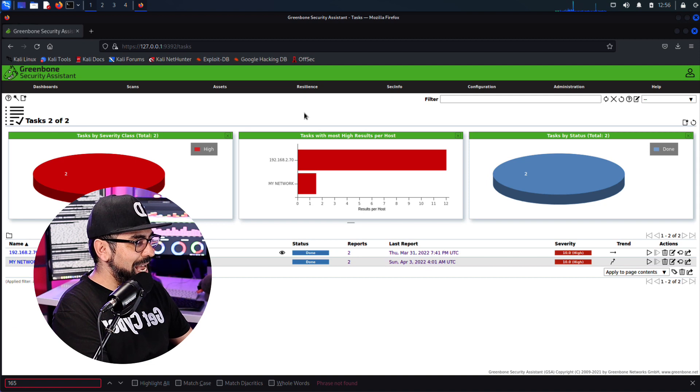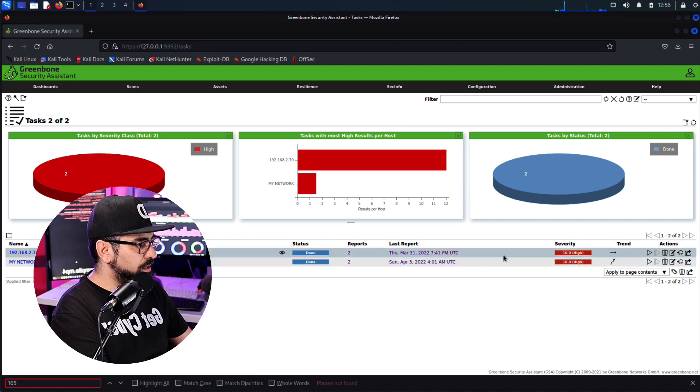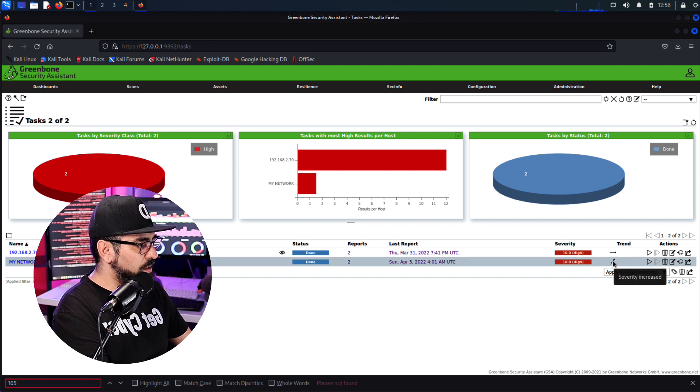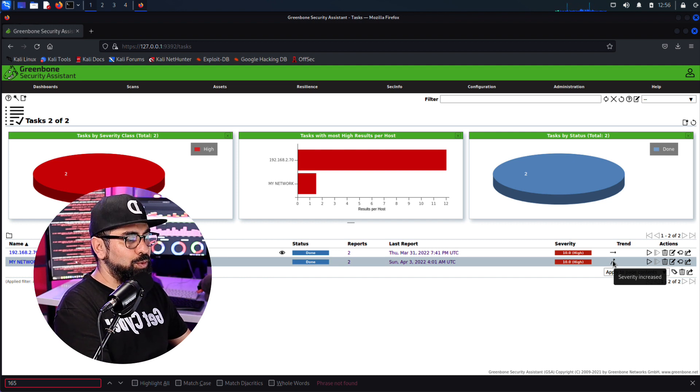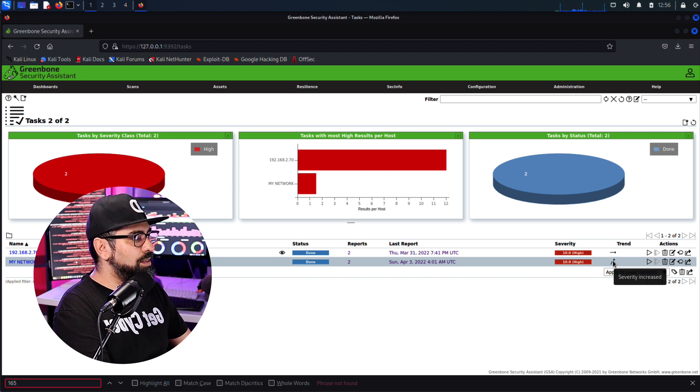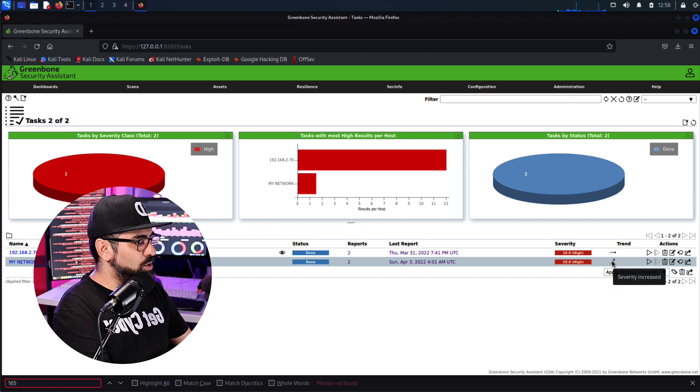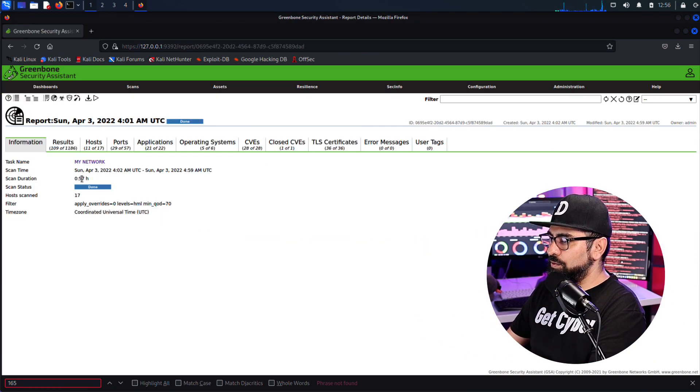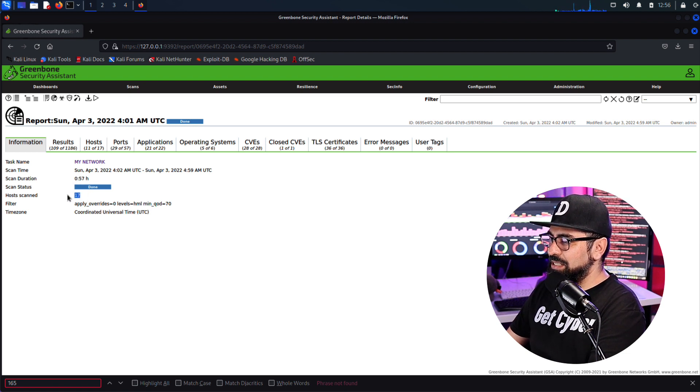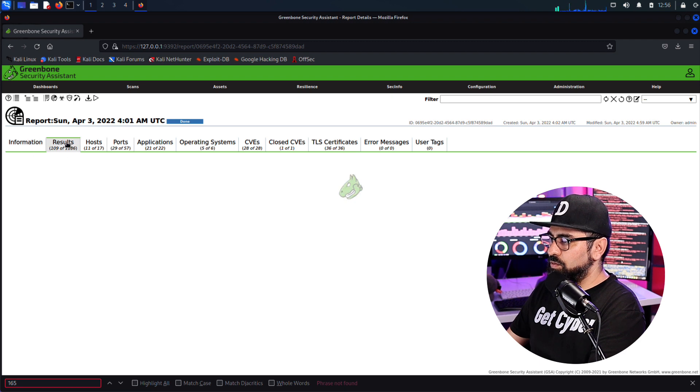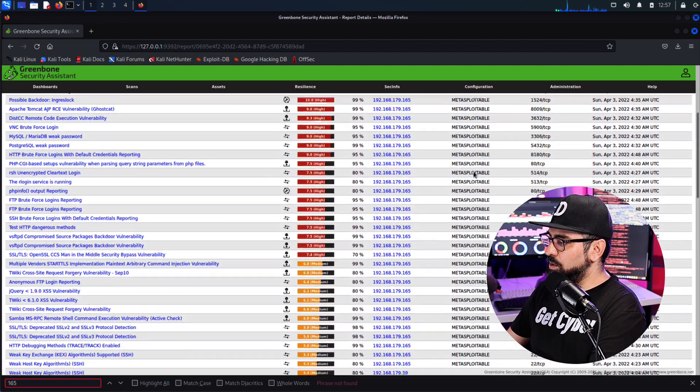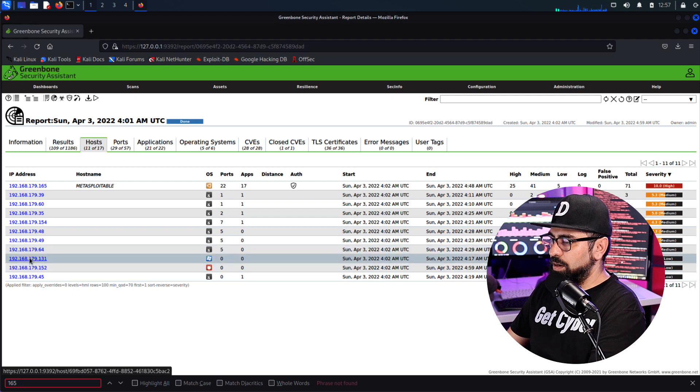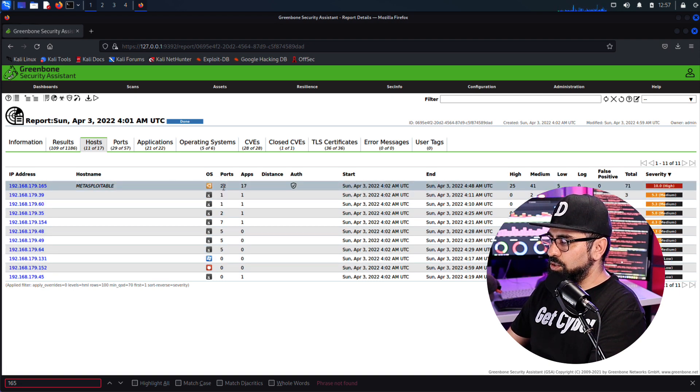All right, so my scan is finally done. It took about one hour to complete and now let's check out some of the results. All right, so we are back on the task dashboard. I have two reports because I did two scans on this network and my severity now is 10. There is an error going up here. That means that the severity increased. And the reason why I did two scans is because I wanted to put a Metasploitable server on the background as well. And that's why you see that this jumped up. So if I click on the last report, here's the report. It took 57 minutes and it's done. It scanned 17 hosts, right? And then here the result.